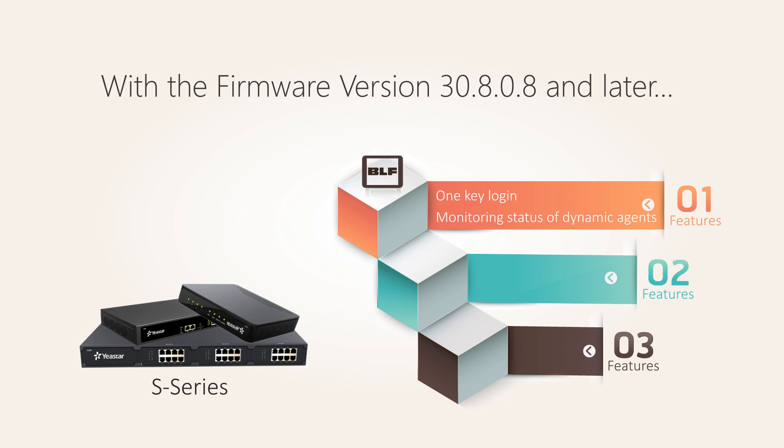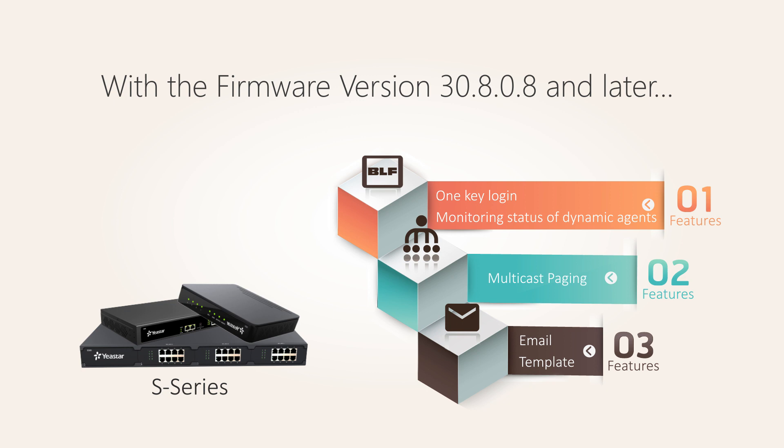One key lock-in and monitoring status of dynamic agents, multicast paging, and email template for voicemail to email and fax to email. So guys, what are these new functions and configurations? Let's jump in right now.